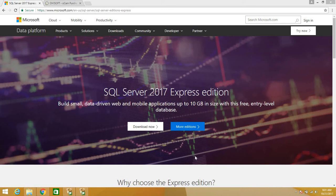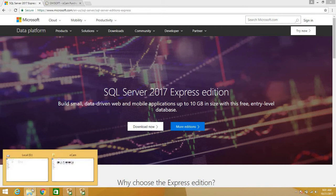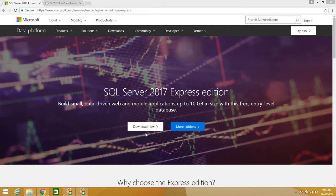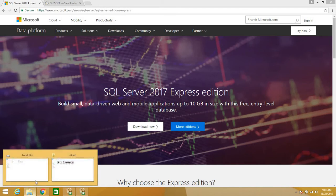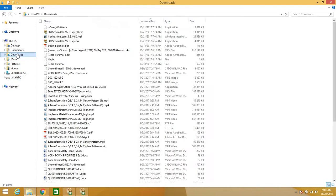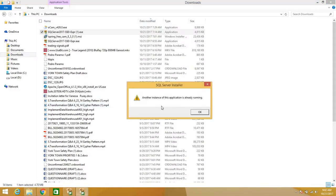Hi, good morning guys, I'm Jermaine. I'm going to do a quick video on how to do the installation of SQL Server 2017. You can find this edition on the Microsoft website, you can just go right over here and download it — it's free, no cost associated. I've already downloaded this executable file, so I'm just going to go into my download directory where I can locate the file and execute it from there.